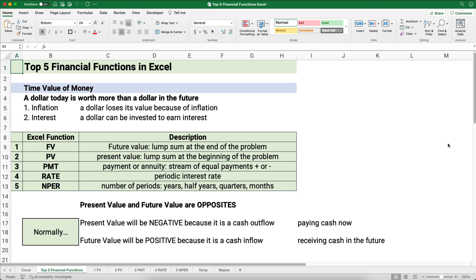Here are the five functions. The first is FV for future value — a single lump sum amount. The next is present value or PV, also a lump sum at the beginning of the problem, sometimes called the amount today. The payment PMT is a stream of equal payments — it can be positive or negative depending on whether it grows or reduces the account. This is also called an annuity.